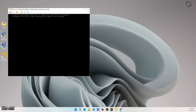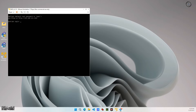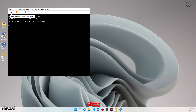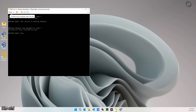I am assuming that you all know how to set up a PNetLab. If not, you can watch my other videos where I show how to set up a PNetLab.